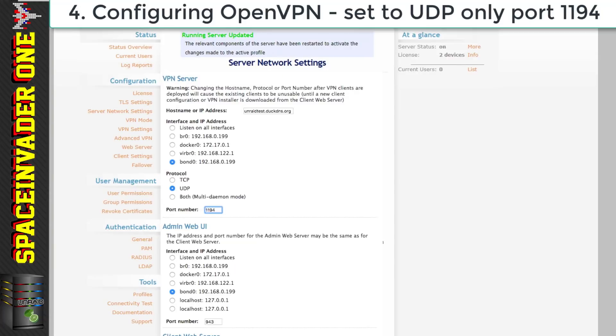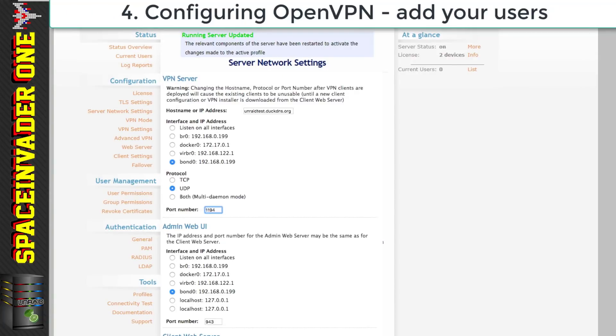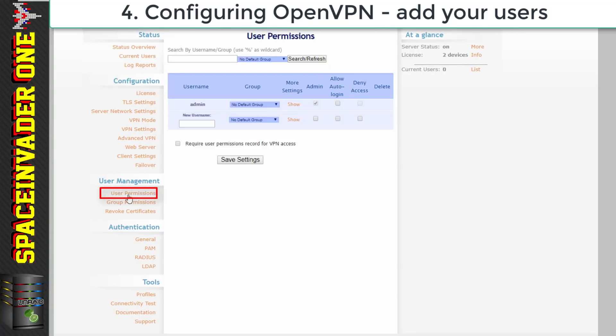Right with that done now we need to add some users to be able to use the VPN. So now click on to user permissions and you'll see there's already a user here and that's the admin user. This is the user that we're logged in with at the moment. So now let's add a new user.